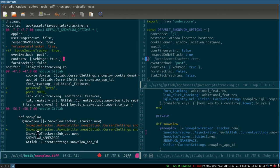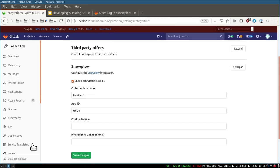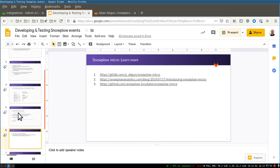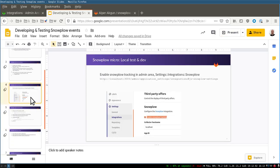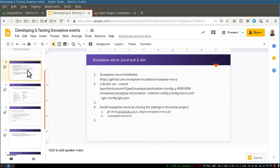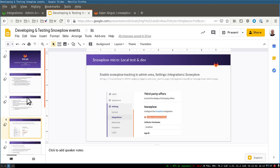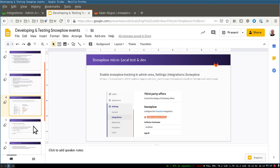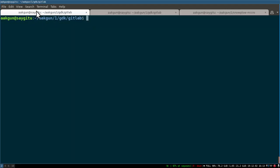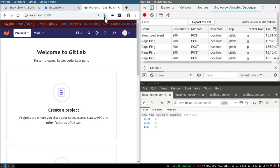I've also put a link in the presentation to the Snowplow local configuration snippet, which you can find after the presentation. Once you've made all these changes, go to your local instance and run GDK restart so that your application settings take effect. When you do that, you can now track events and see them in your local Snowplow Micro.